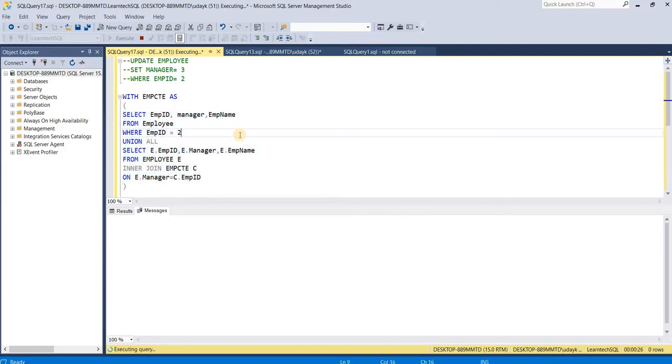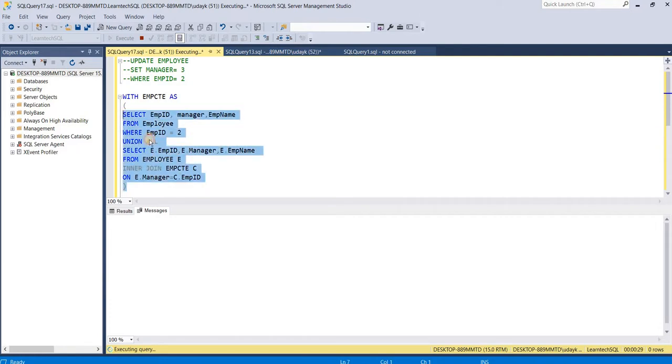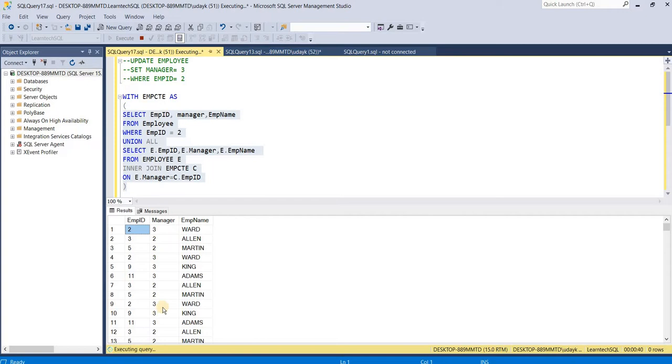We know that SQL Server stores the inner query or temporary result set in a work table in the tempdb. This work result set goes on increasing until the queries execute. When the size of the work folder or tempdb has grown to the maximum limit, the query will fail saying that the tempdb is full.